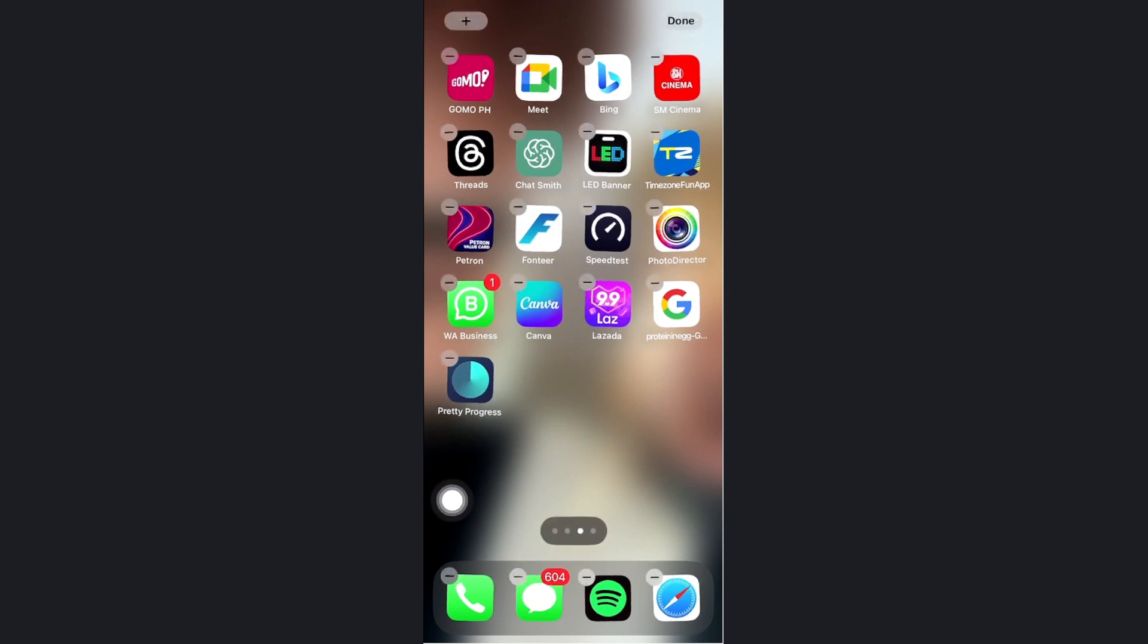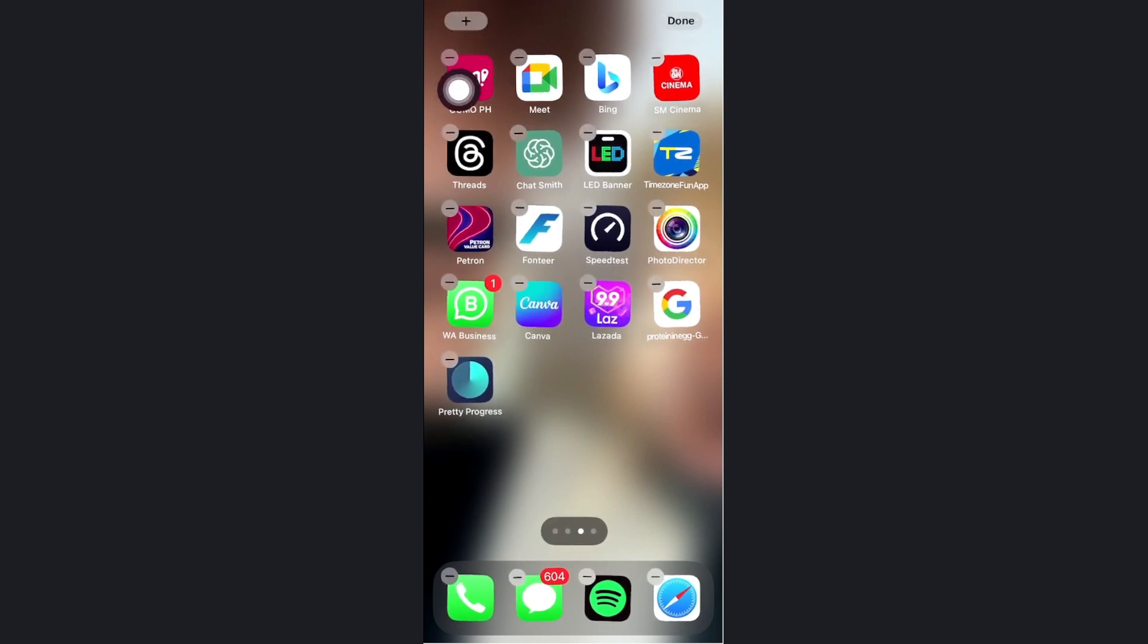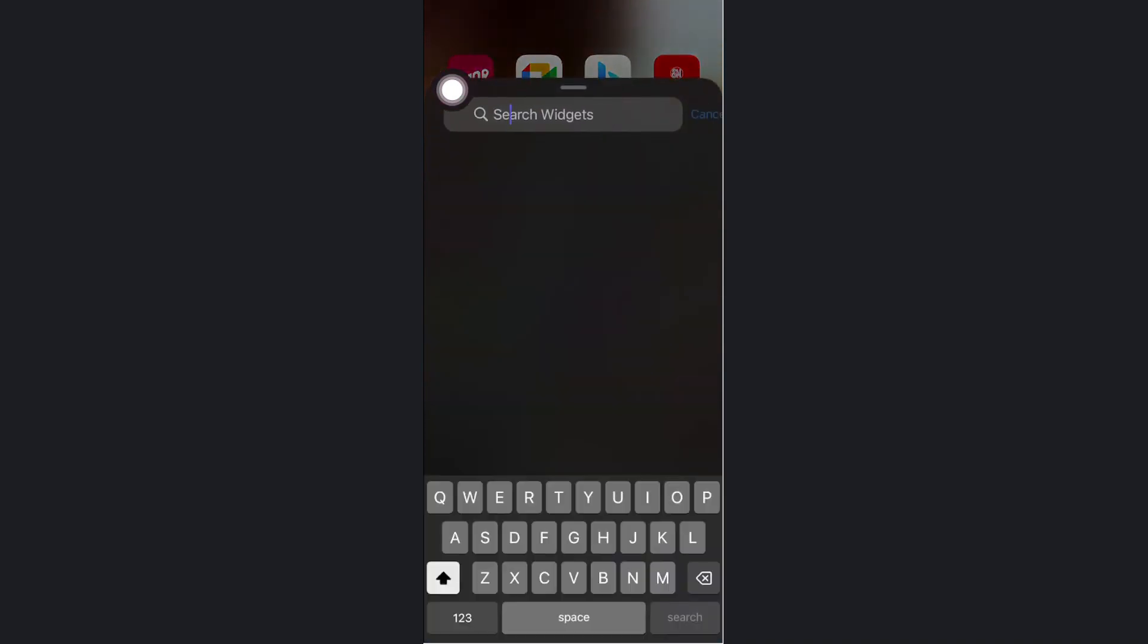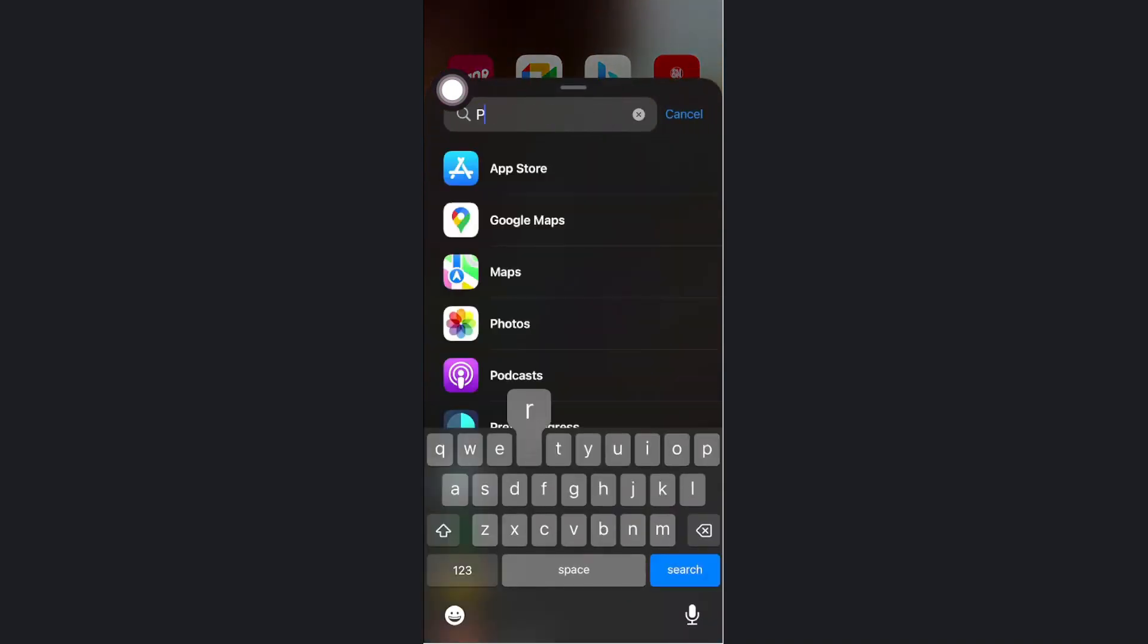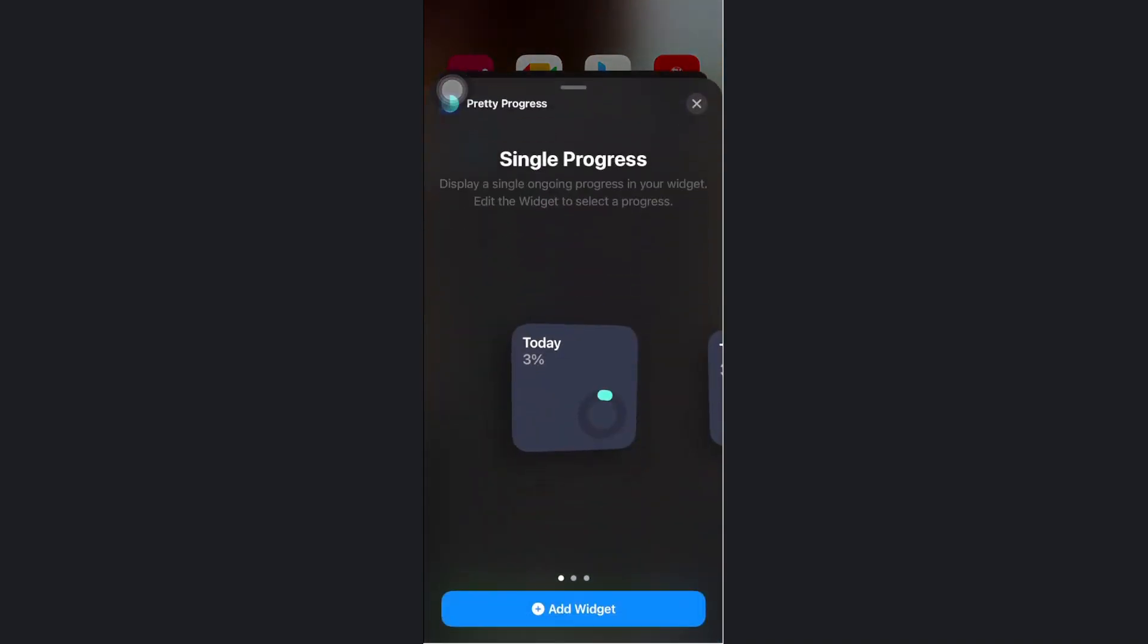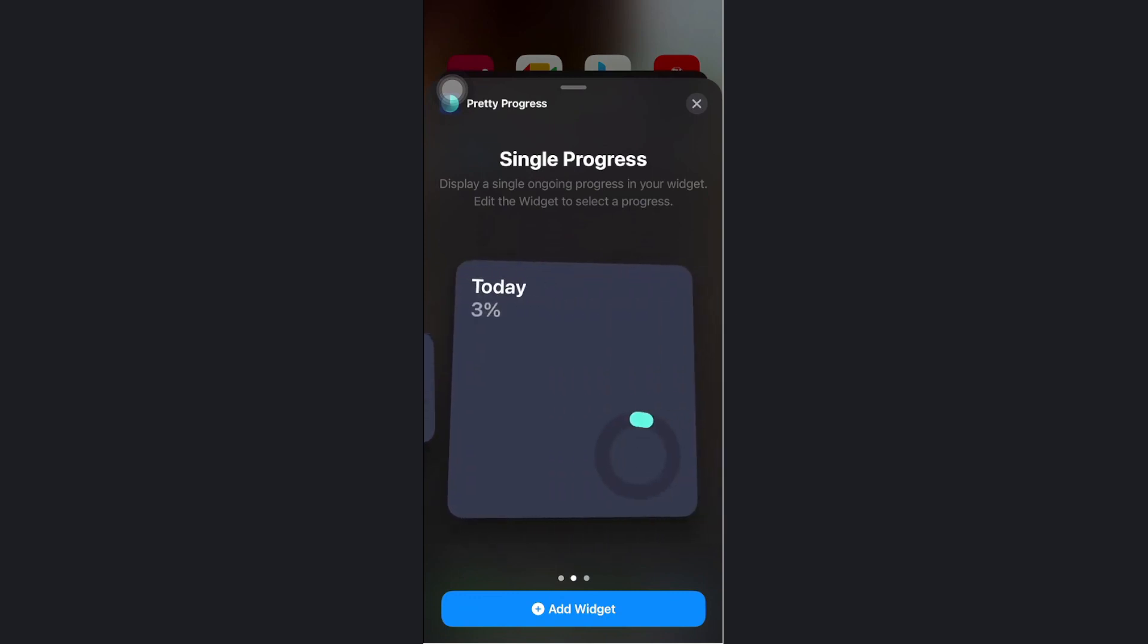Long press on your home screen and tap on the plus icon from here. Let's search for the Pretty Progress application and we're going to see the number of widgets that is available.